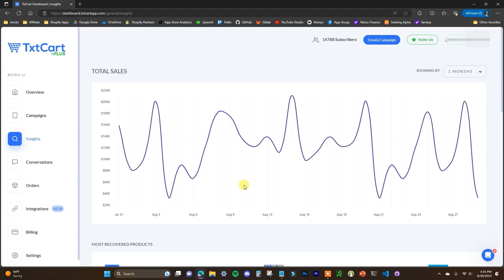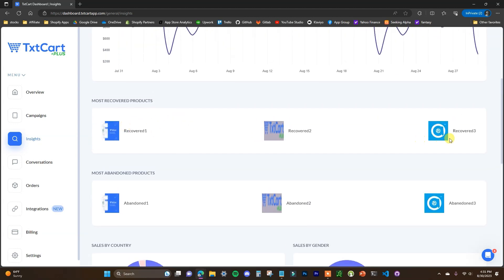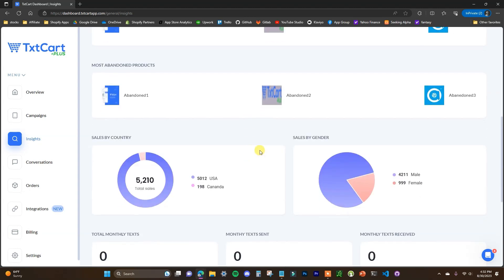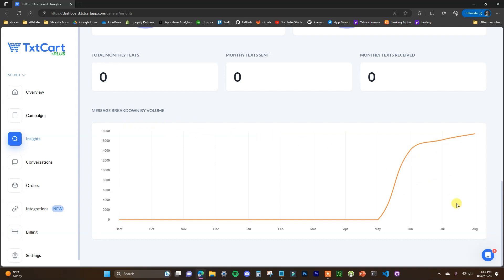The next section of the app is the Insights section, which provides a little bit more information. We have our daily sales, but then we also have our most recovered products — which products are being recovered the most from our automated abandoned cart sequences — and our most abandoned products, which are the products converting at the lowest rate from our abandoned carts sequence. We also have sales by country, sales by gender, our monthly stats, and our message breakdown by volume.